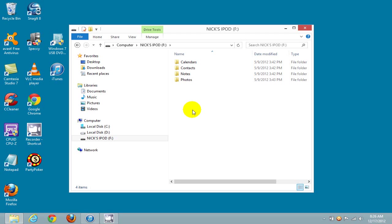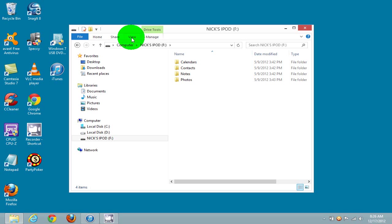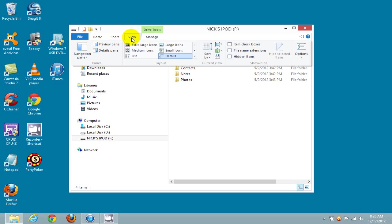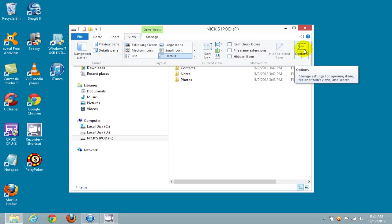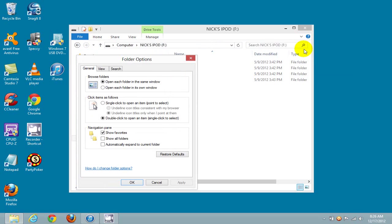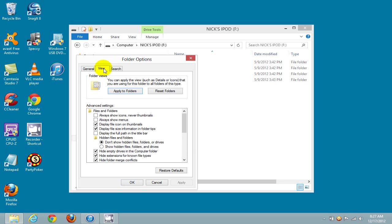The folder that we're going to be working with is called iPod_control, but presently it's hidden. We want to unhide it by clicking on View up top, going over to the Options icon, click on that, and it opens up the Folder Options window. Click on View.